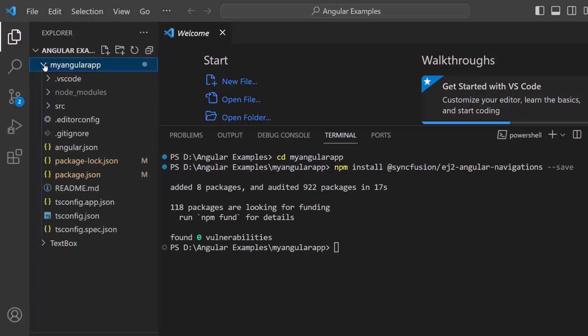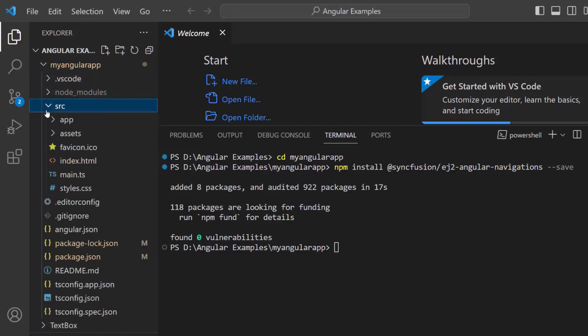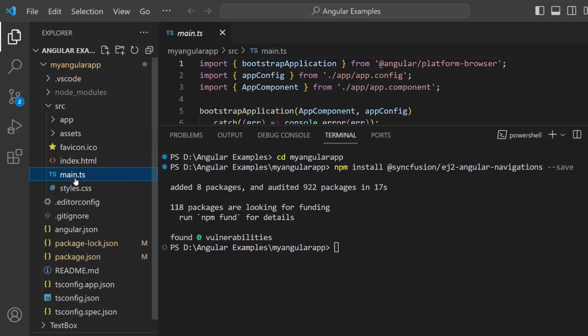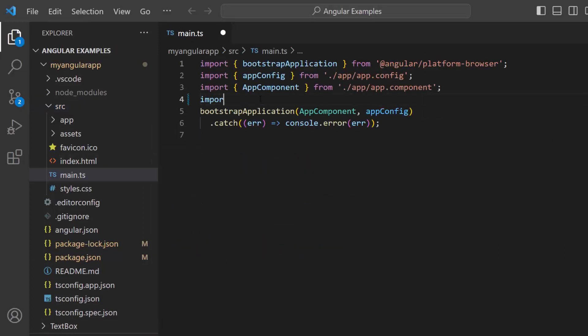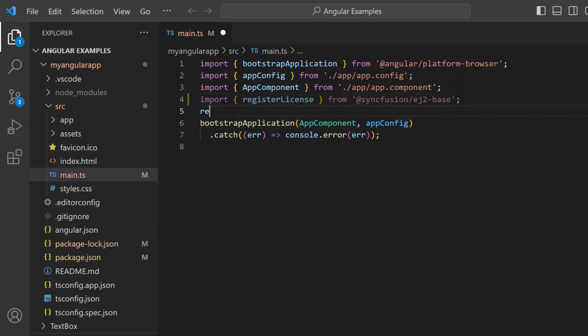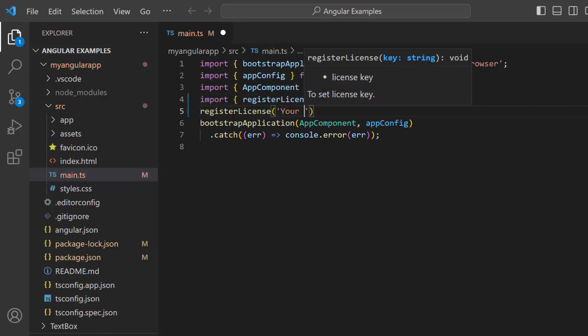The first thing I must do here is register the trial license key to use Syncfusion components. I open the main.ts file and import the register license method from the Syncfusion ej2-base package. Using this method, I register the trial license key.